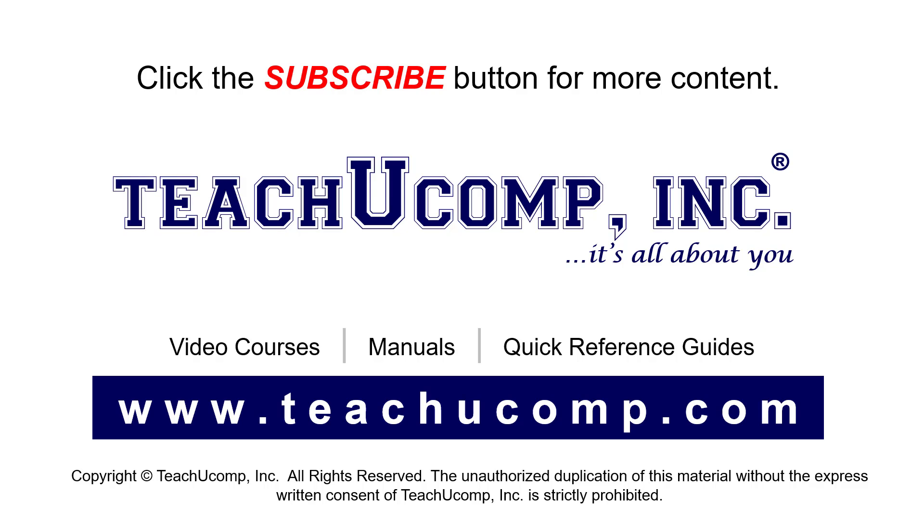To see our full suite of ad-free video courses, instruction manuals, and quick reference guides, visit us at www.teachucomp.com.